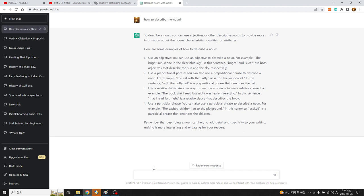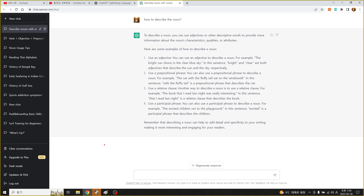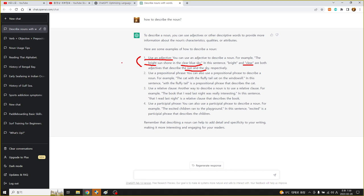첫 번째는 당연히 형용사로 꾸며준다. You can use adjective to describe a noun, for example bright sun, good boy 이런 식으로. Bright, clear 이 두 개의 형용사가 the sun and the sky를 꾸며주고 있습니다. 이게 뭐냐면 하나의 모델을 알면 다 똑같은 패턴으로 되니까 다시 말해서 형용사의 역할은 명사를 수식해준다, describing 해준다.